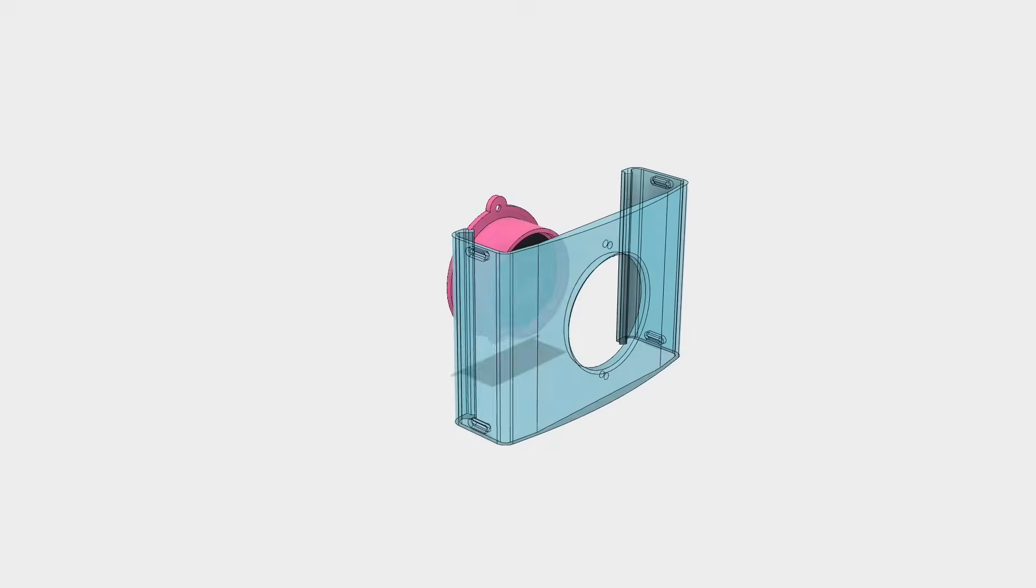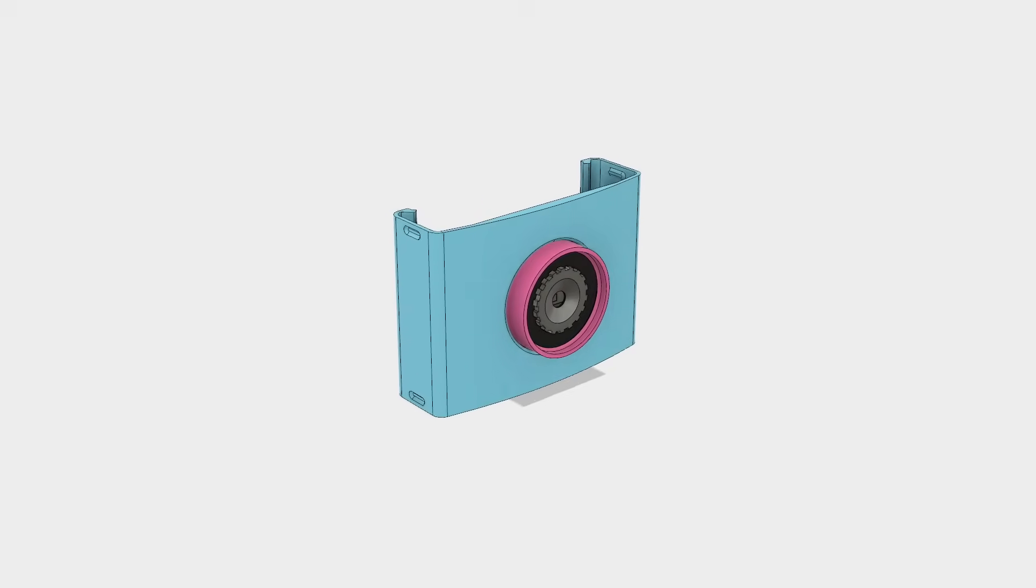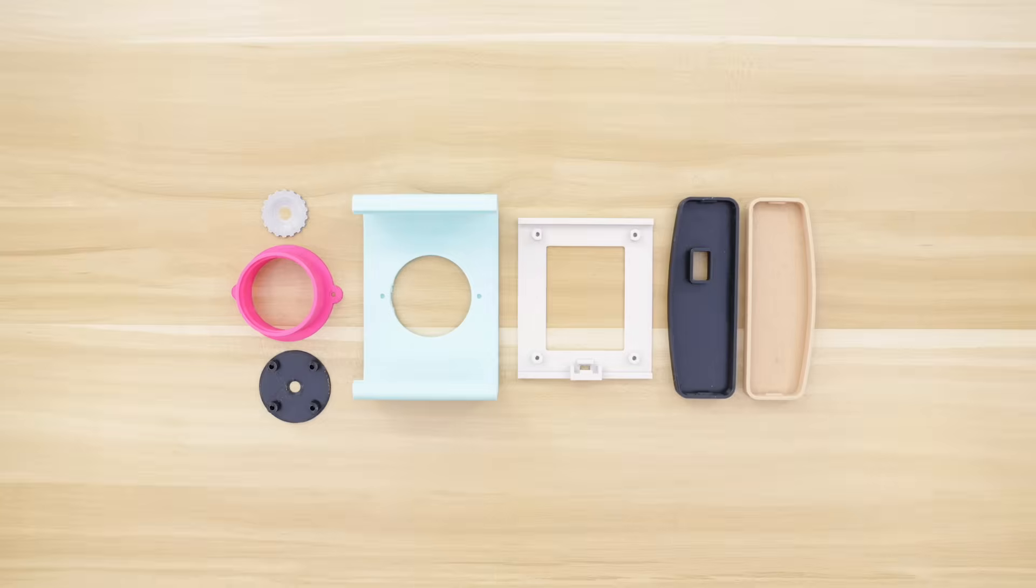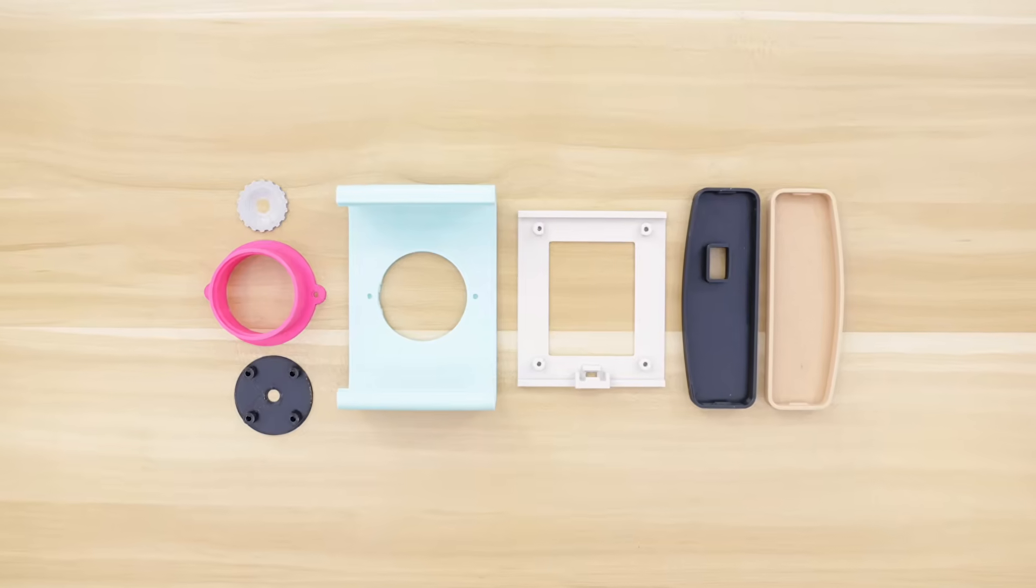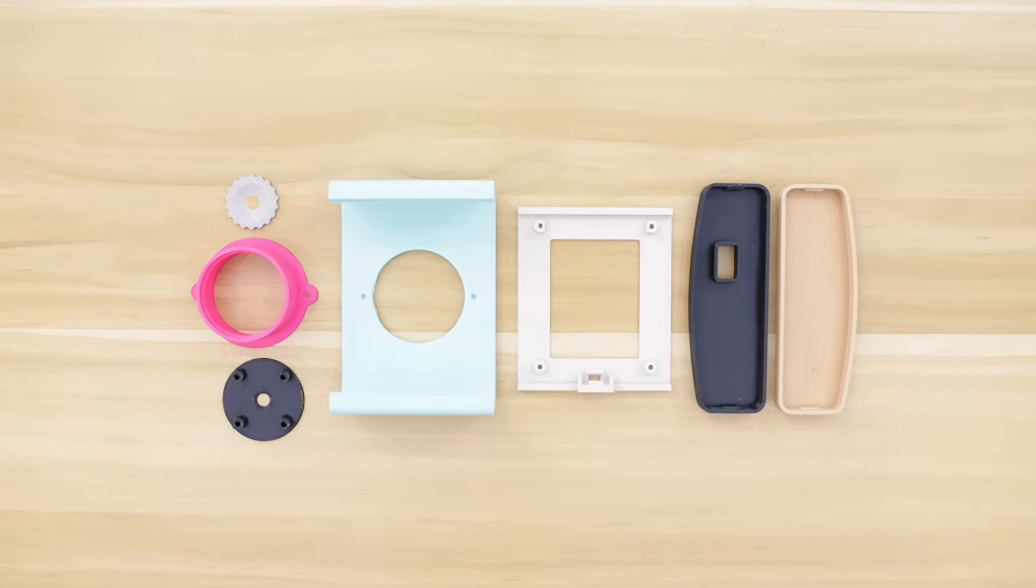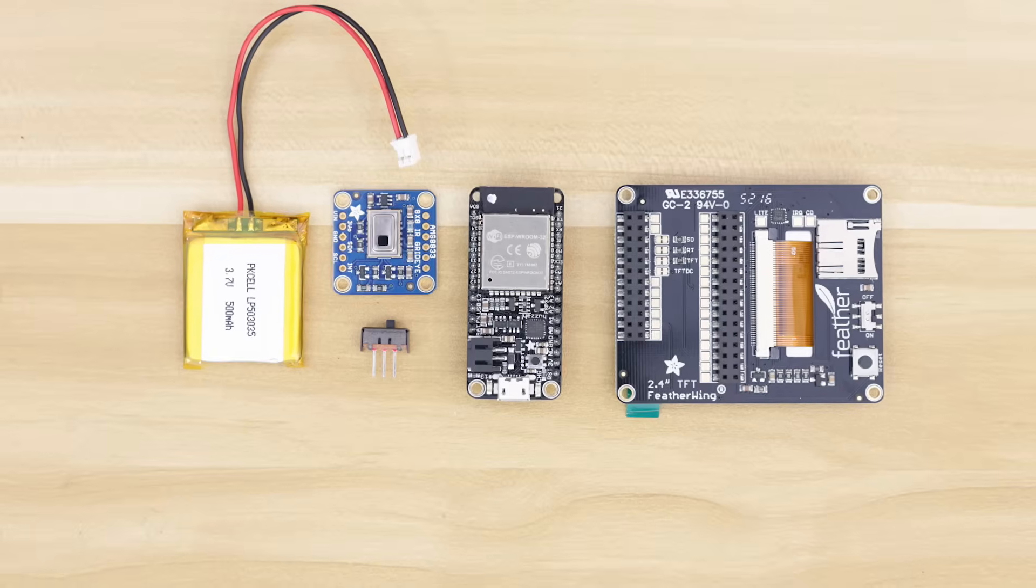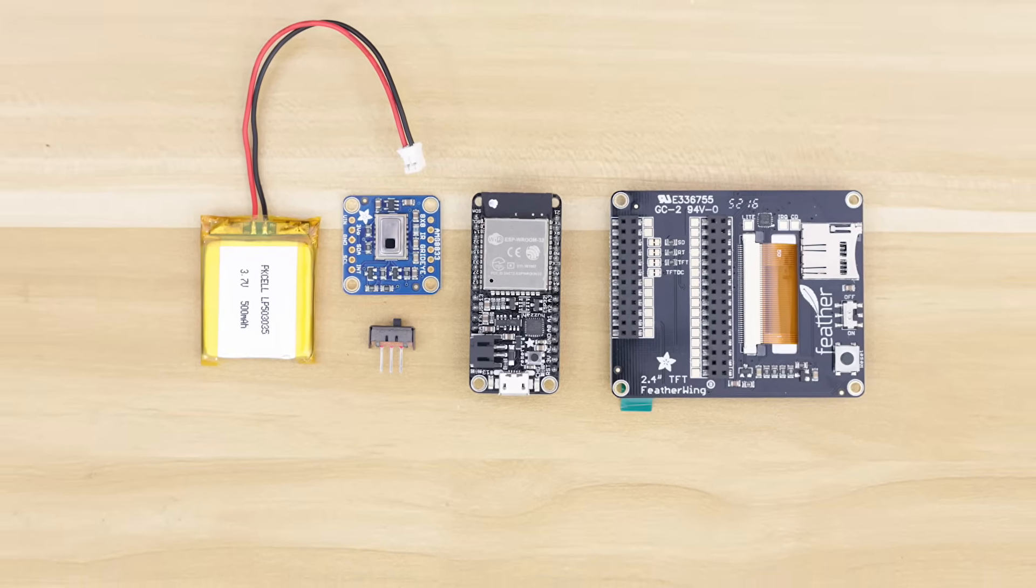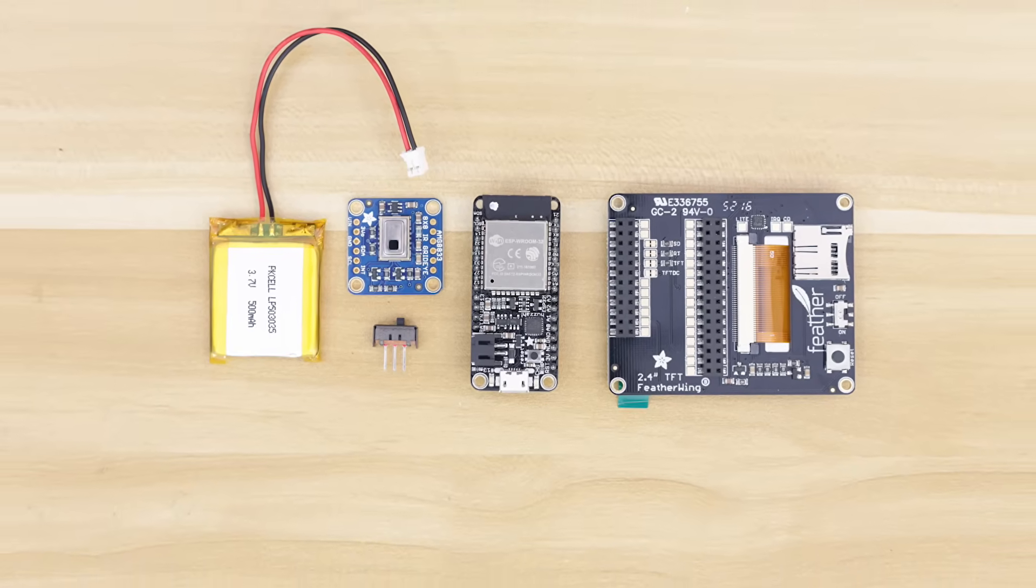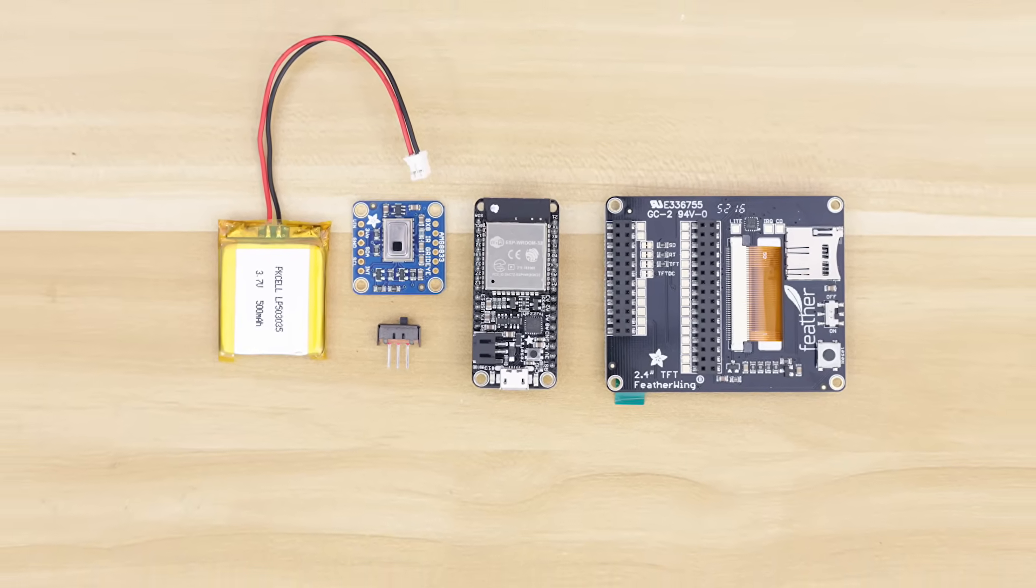All of the parts are 3D printed in these very 80s colors which I got from MeltInk 3D. All of the electronics can be purchased from Adafruit. Once we have everything in place, it's time to get building.